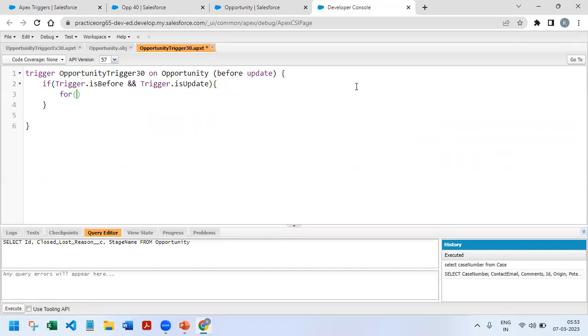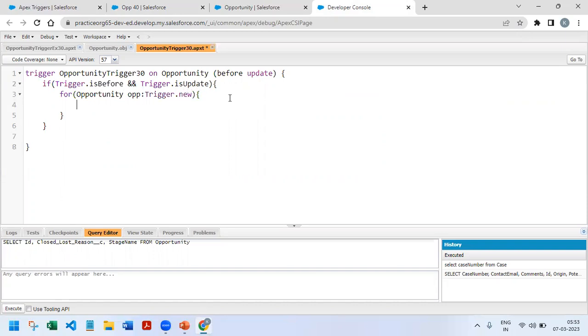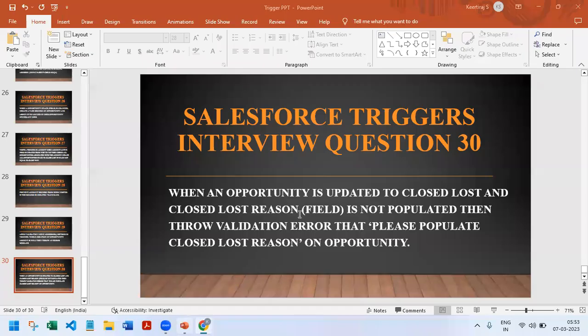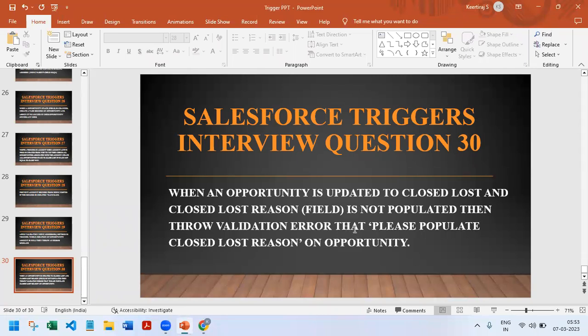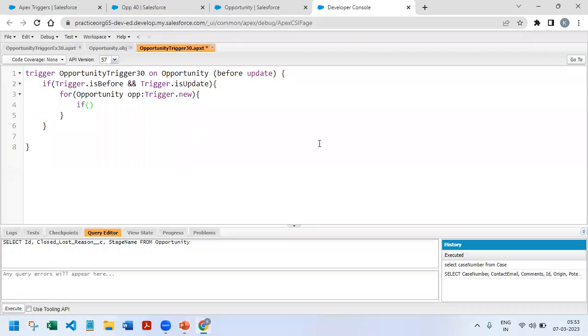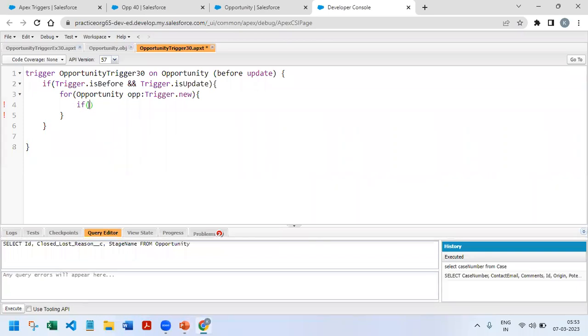We'll run a for loop for opportunity. We have to update on all the new records which are going to be updated. We need to mention in which condition it has to go inside. Here they have mentioned the opportunity field got updated to Closed Lost, as well as the Closed Lost Reason is null.